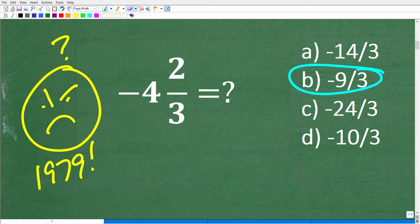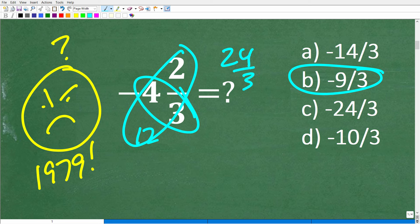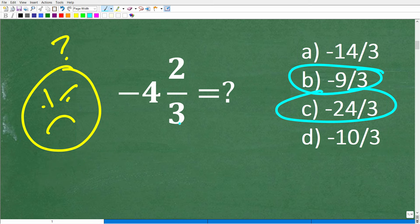What about this situation? Maybe we multiply then add. So 3 times negative 4 is negative 12, and then we add 2: negative 12 plus 2 is negative 10. So this must be equal to negative 10 over 3 — that must be the right answer. Well, unfortunately, that is not right either. What you need to do is multiply then add.